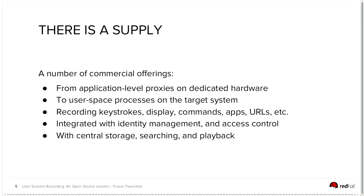And finally, they need to store all of this information securely, centrally, and have searching and playback capabilities.